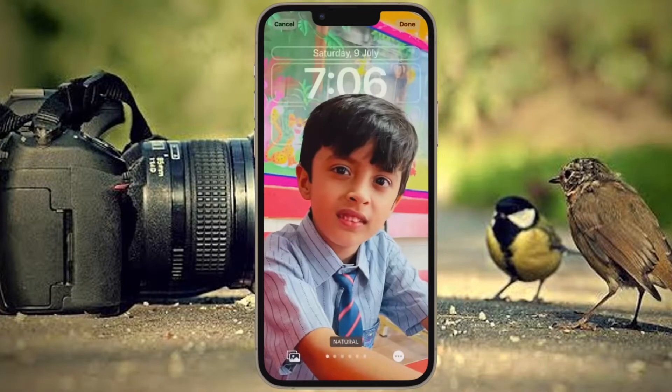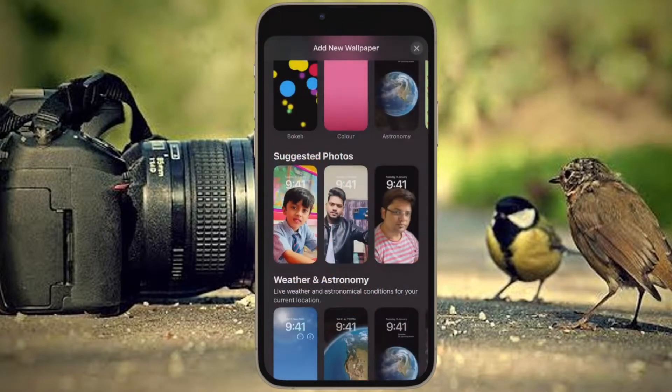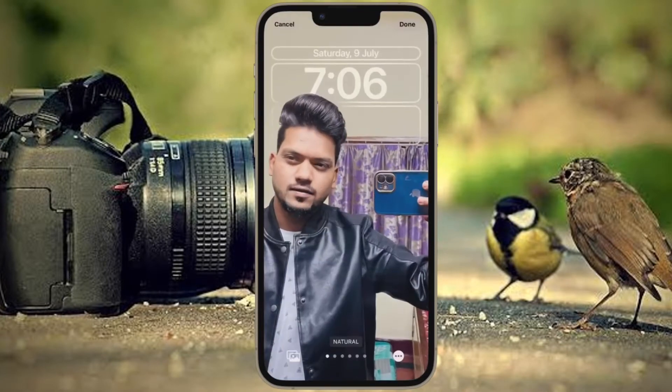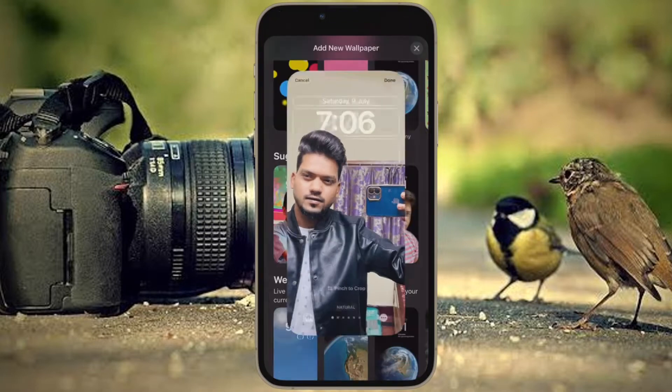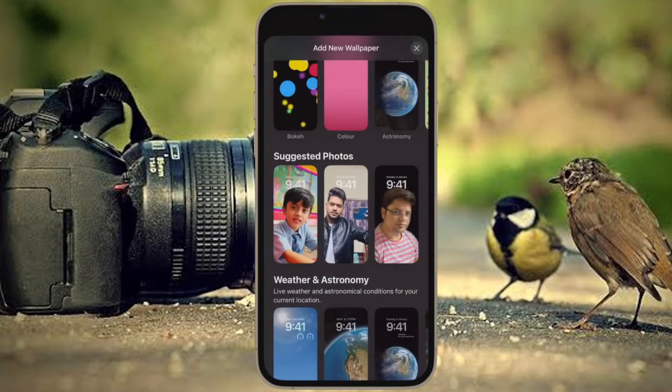Hi friends, what's up. This is our Key Phone 360 Reader. It's time to learn how to disable lock screen depth effect on iPhone in iOS 16 or later.